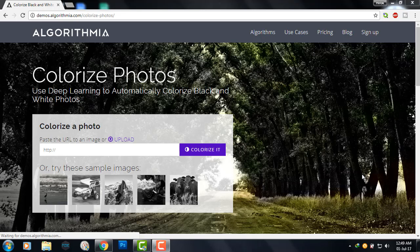In this video, I'm going to show you how you can colorize your black and white photos in less than 10 seconds. So let's begin.